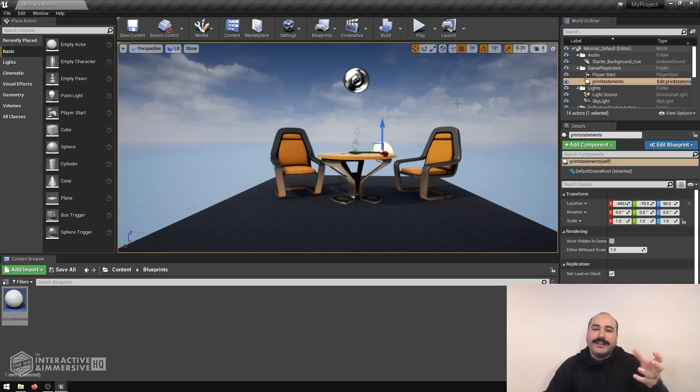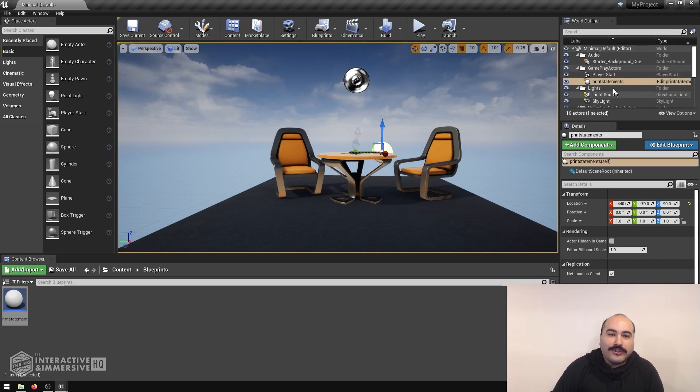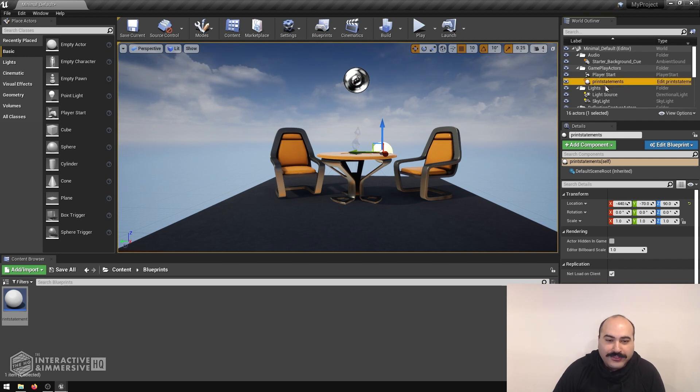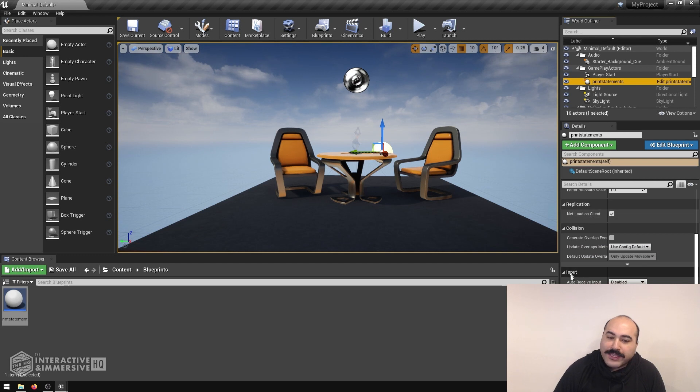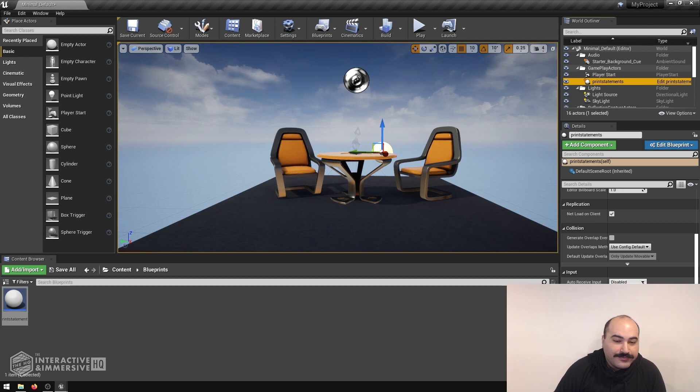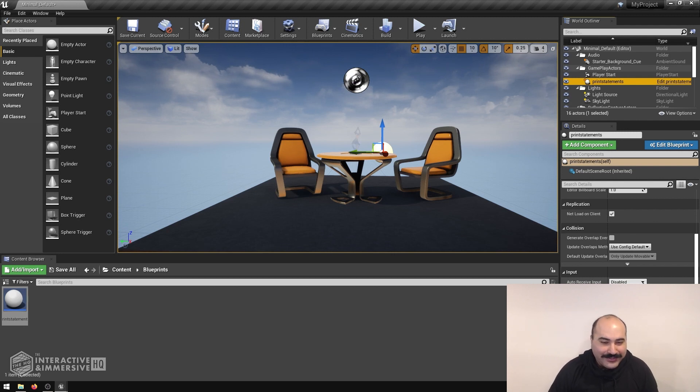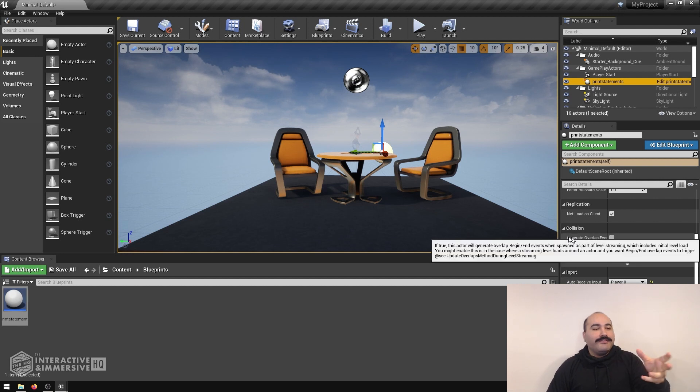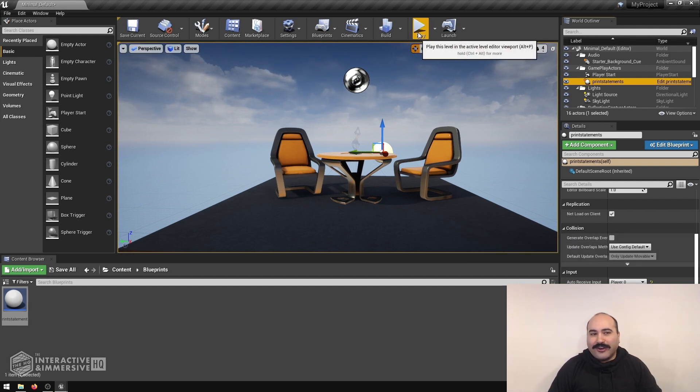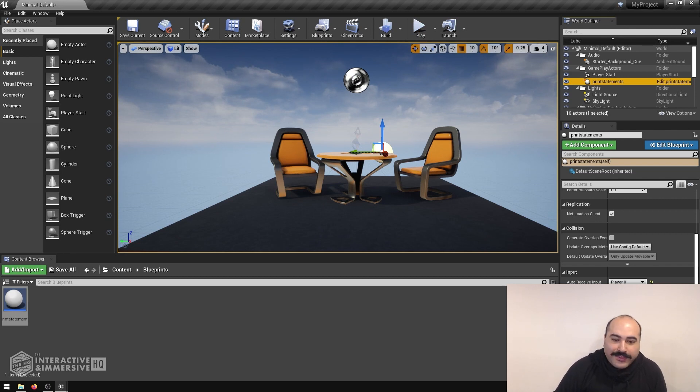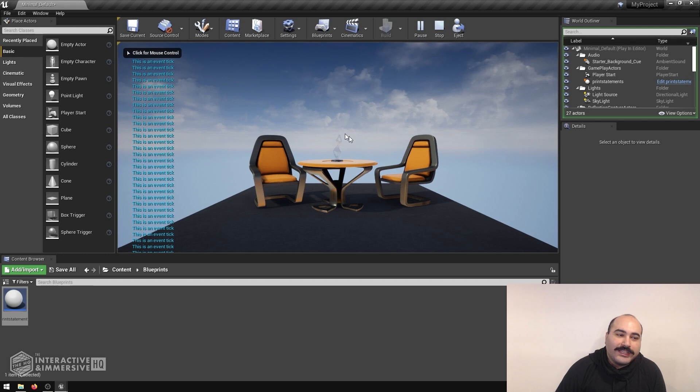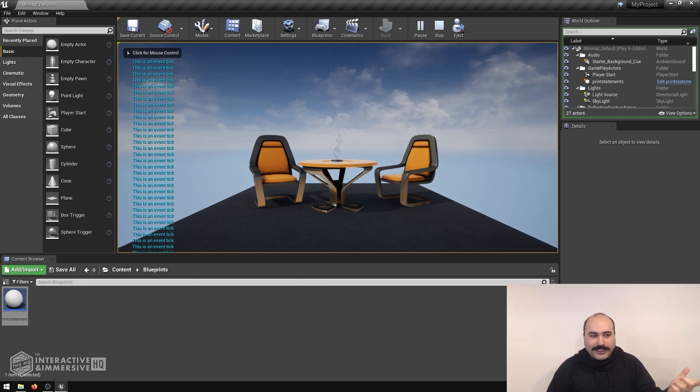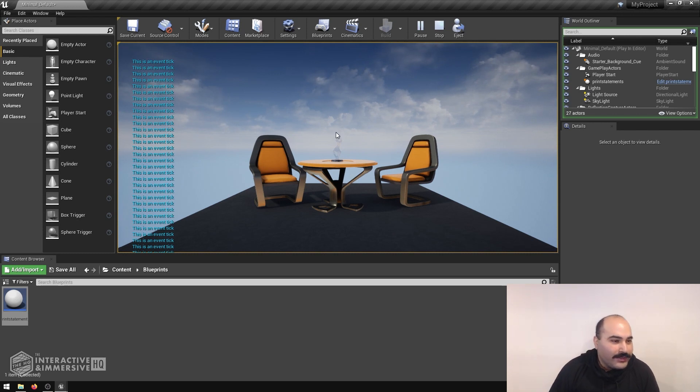So what we want to do is go into our world outliner here, find our print statement actor. Then inside of its details, we want to scroll down and look for the input area. We can see here auto receive input is actually set to disabled by default, which is good because you don't want every single object in the whole world constantly listening for keyboard events. In this case, I can just click on it and set it to player zero, which is going to be that default player that we are using when we just activate our scene and go inside of it. So now that that's set, I can go ahead and play this scene again. I need to make sure I click inside of this viewer, because if I don't click inside of that viewer, I actually haven't taken control of that player zero character yet.